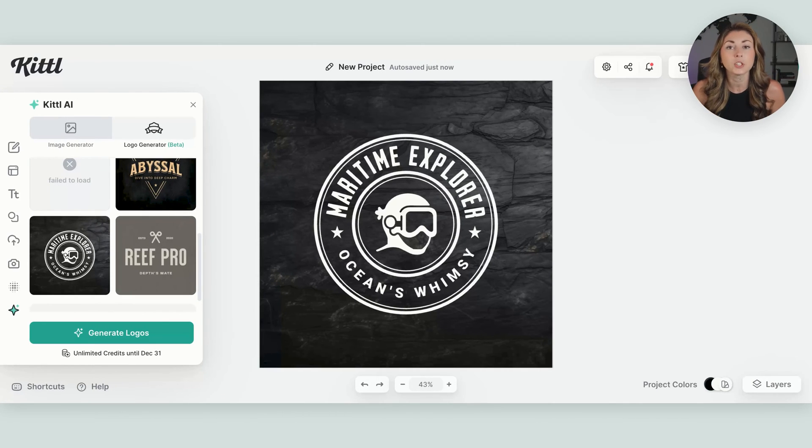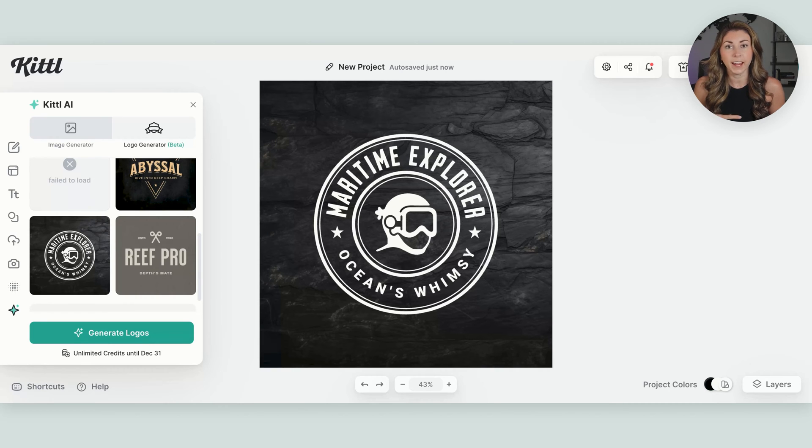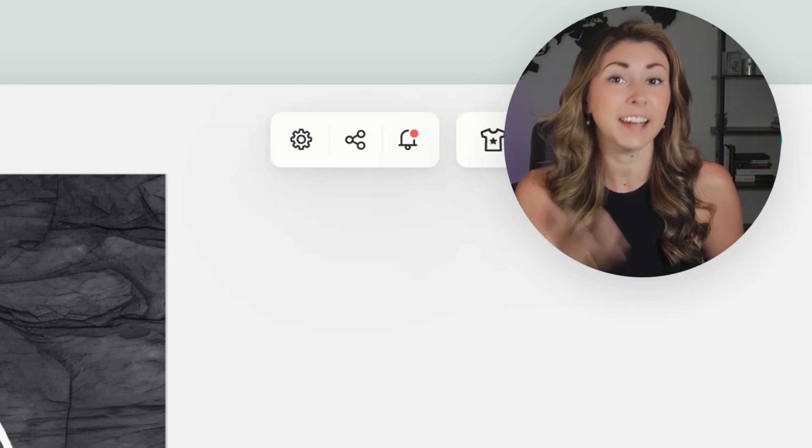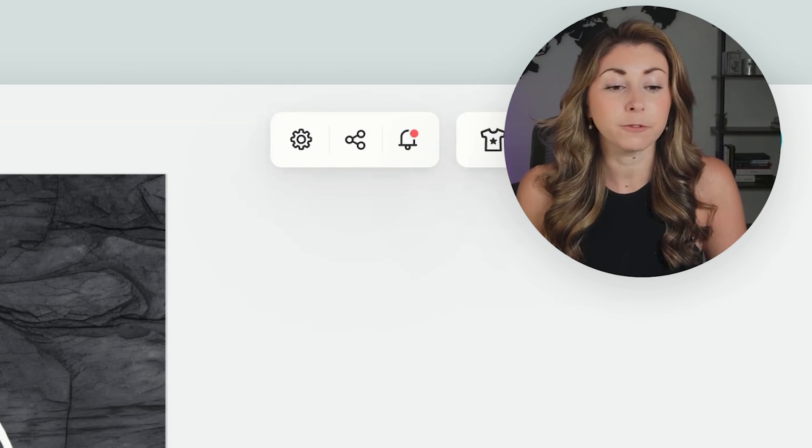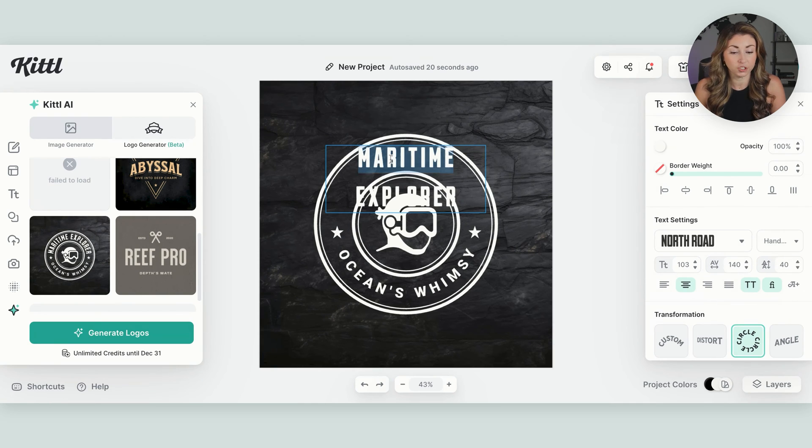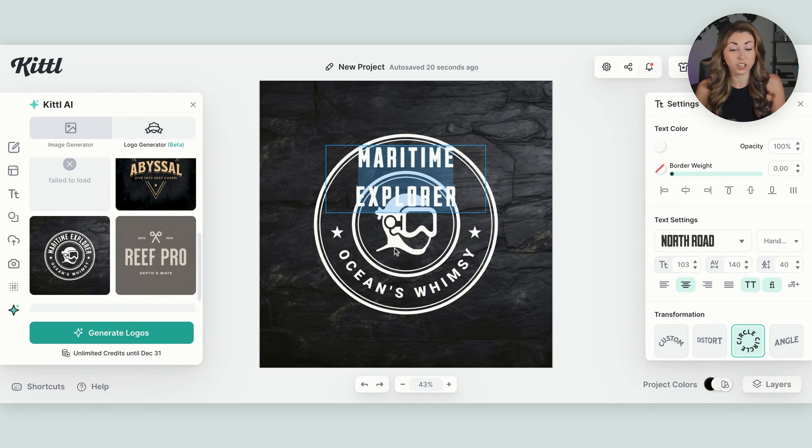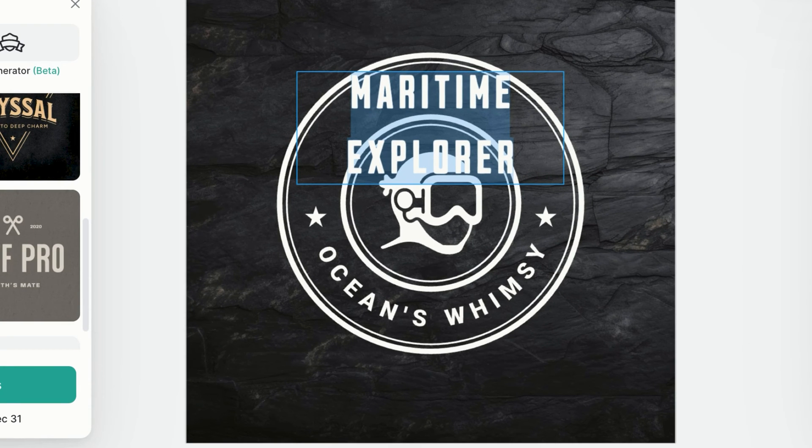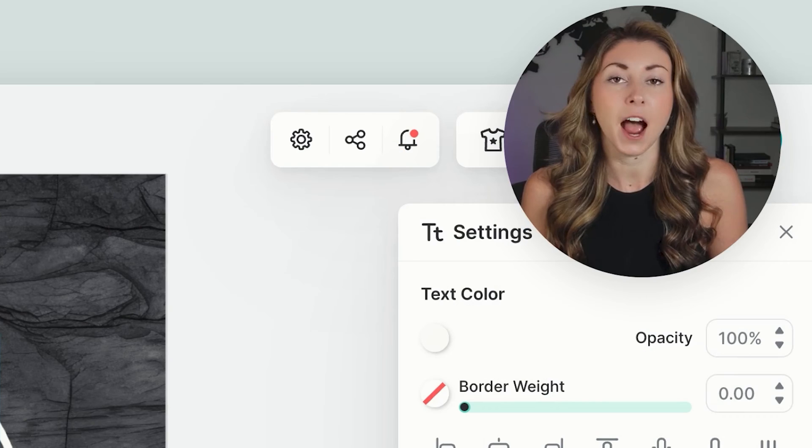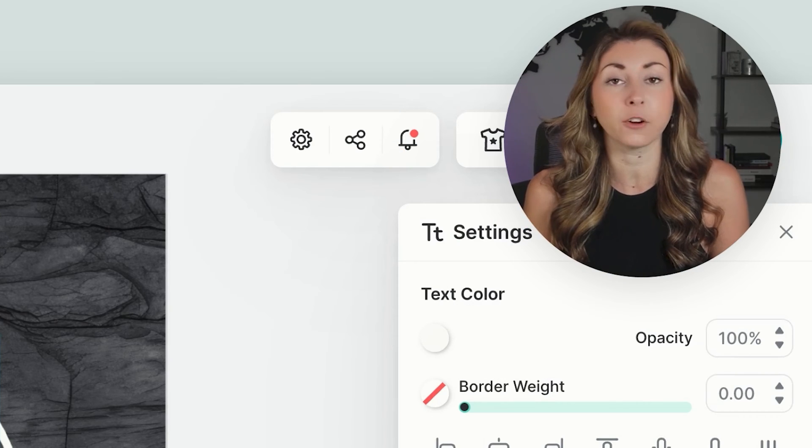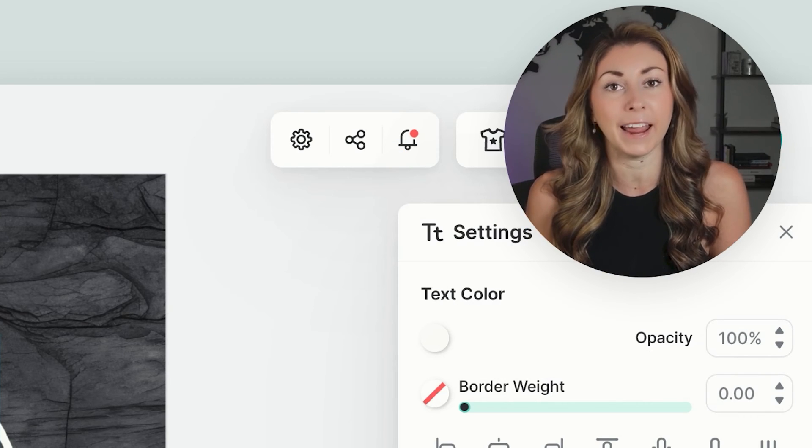And what is absolutely so amazing about this logo generator is you're not stuck with this logo. You actually now get a template that is fully customizable. I can change what it says, I can change the logo, I can change the font types. So instead of working from one of the many Kittle templates, I'm working from an original template created for me by AI.